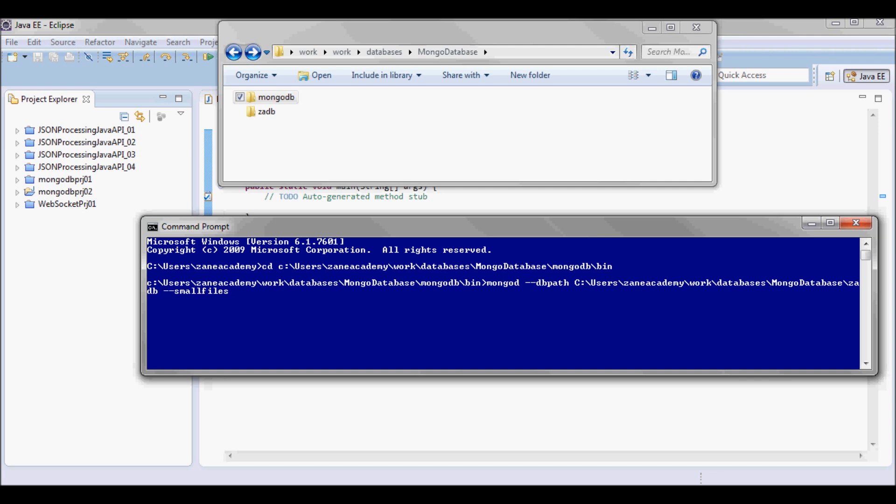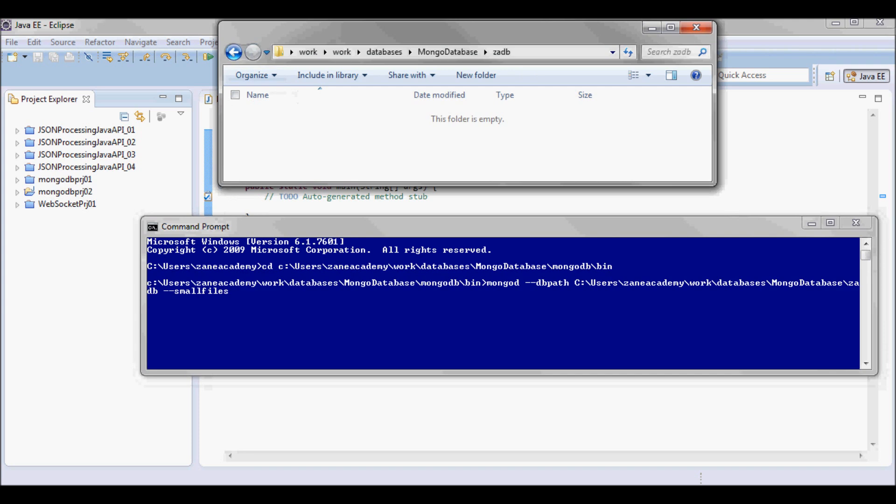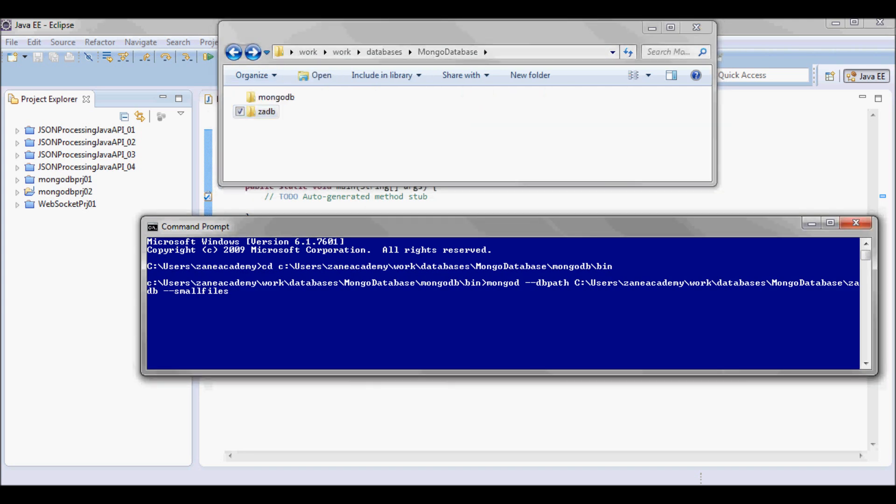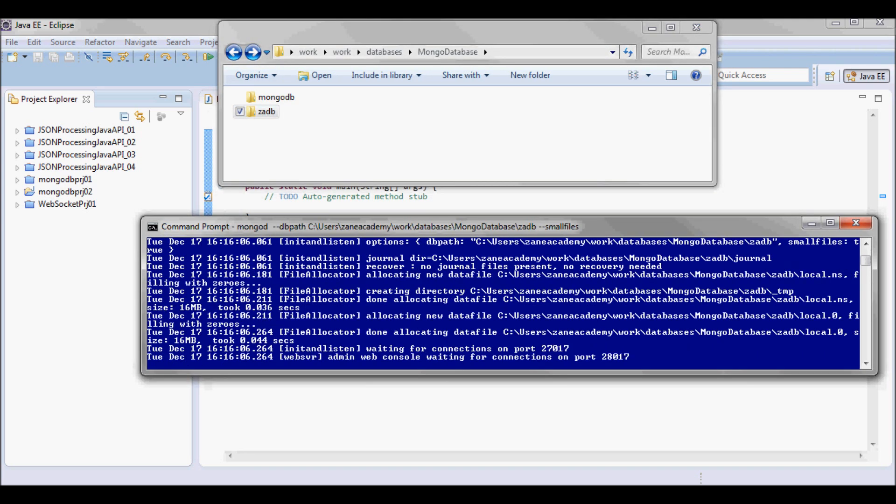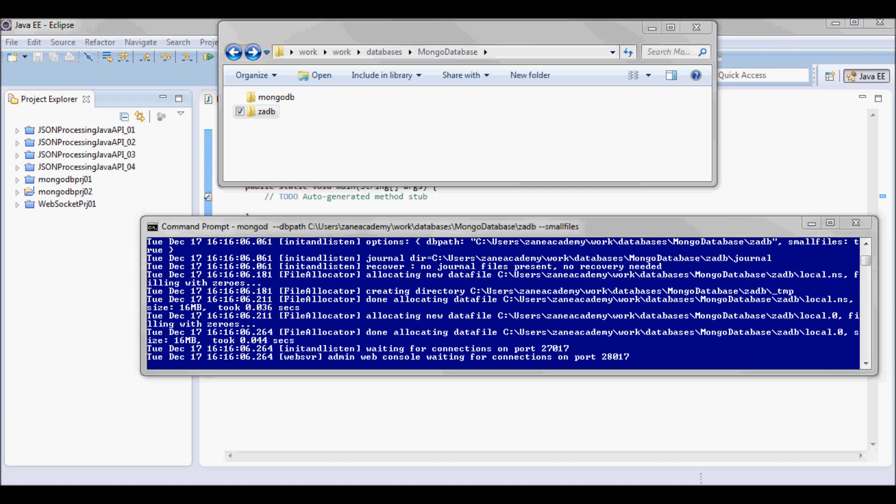And I'm gonna be starting MongoDB and the db path, the database that I'm gonna be using, is this zadb. So here we go, so it's running and it's listening on port 27017.